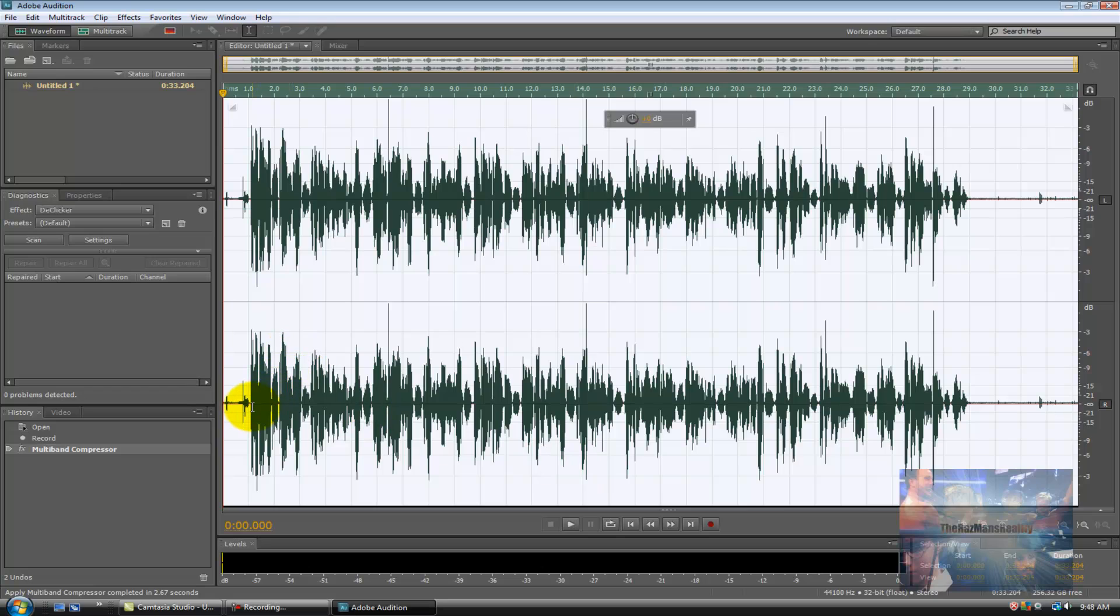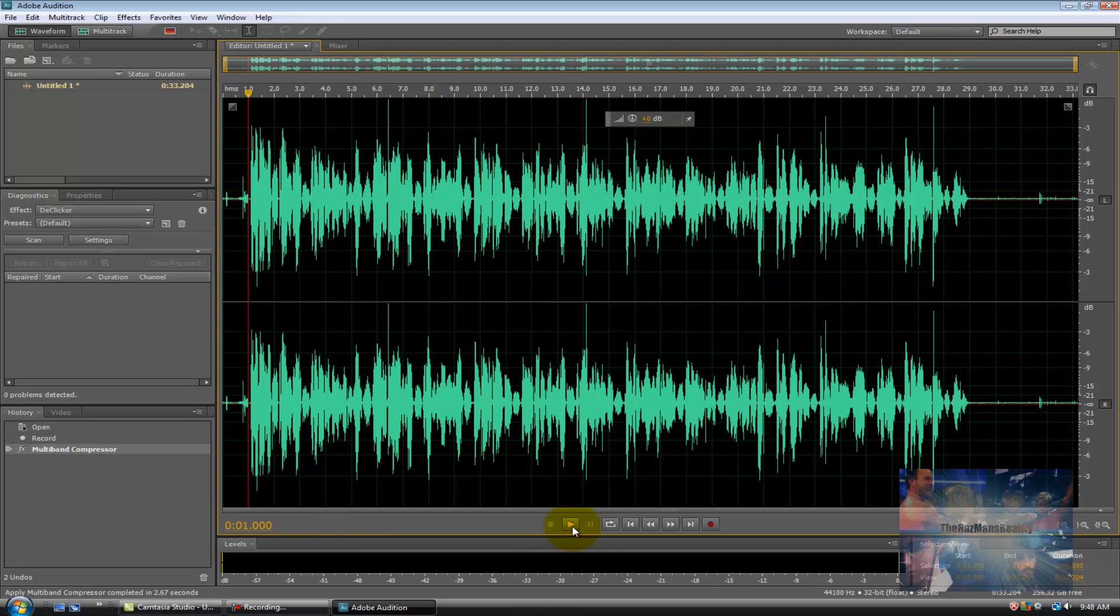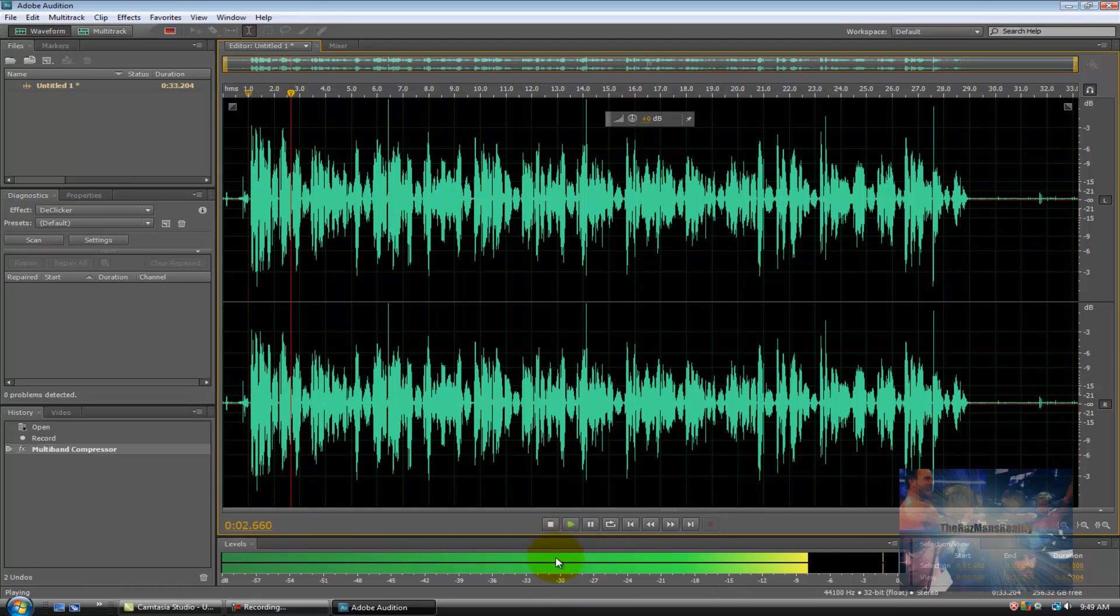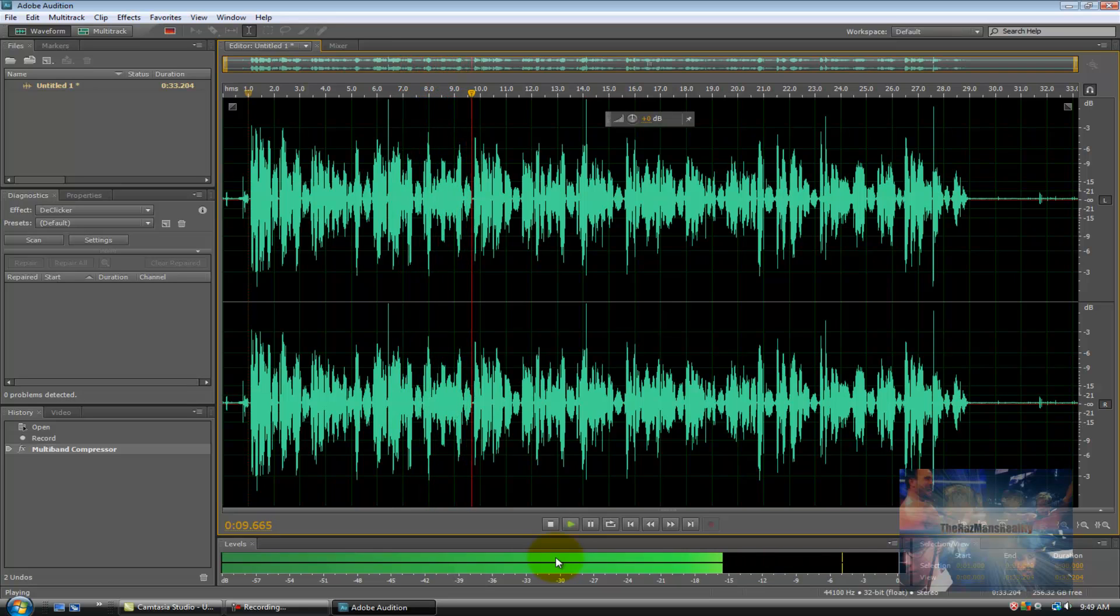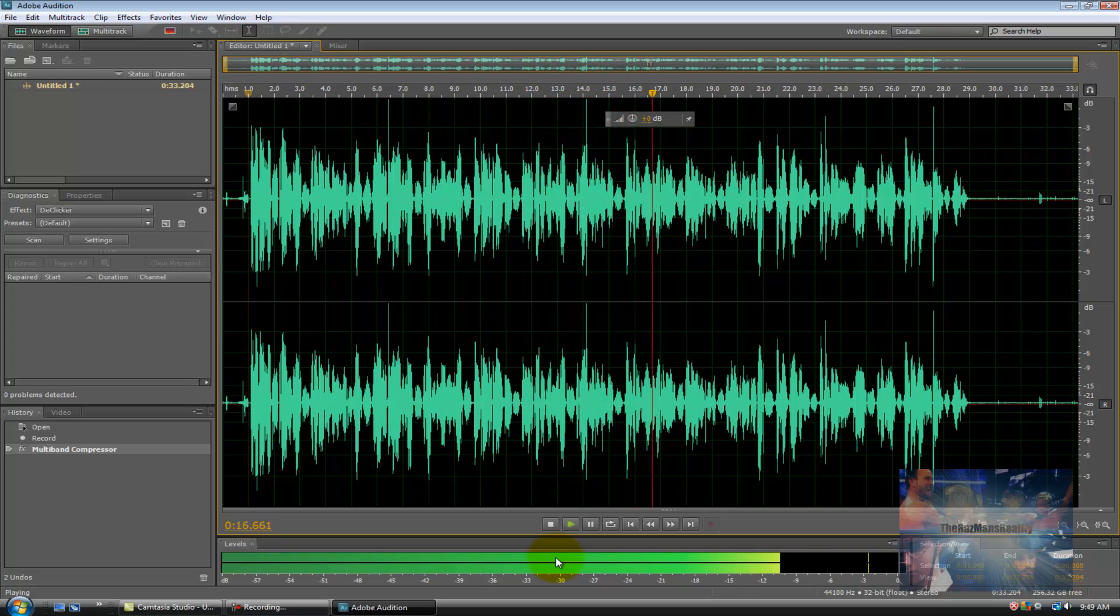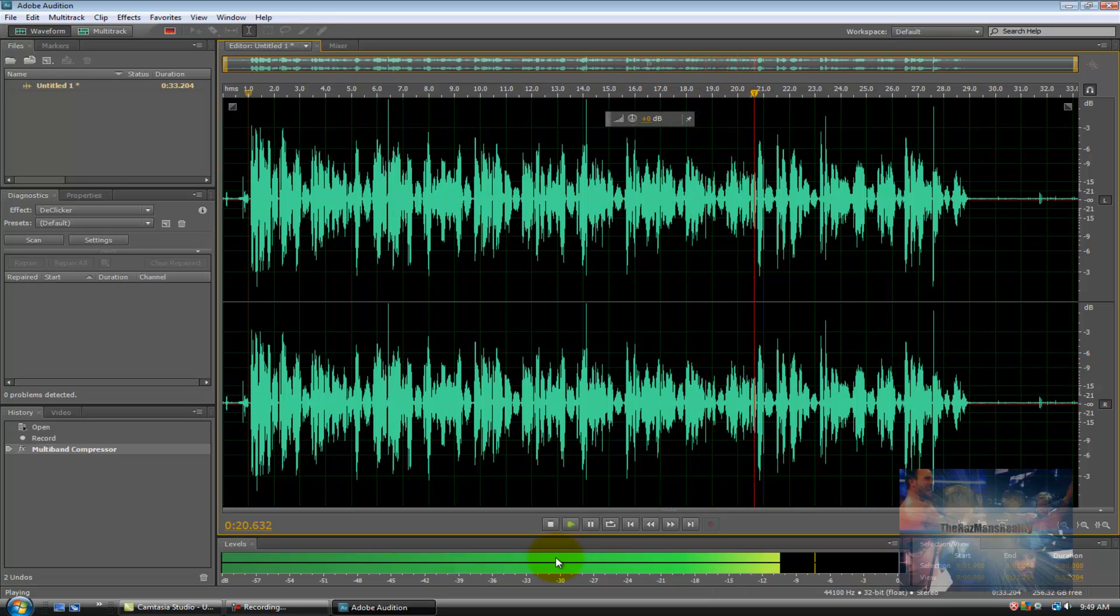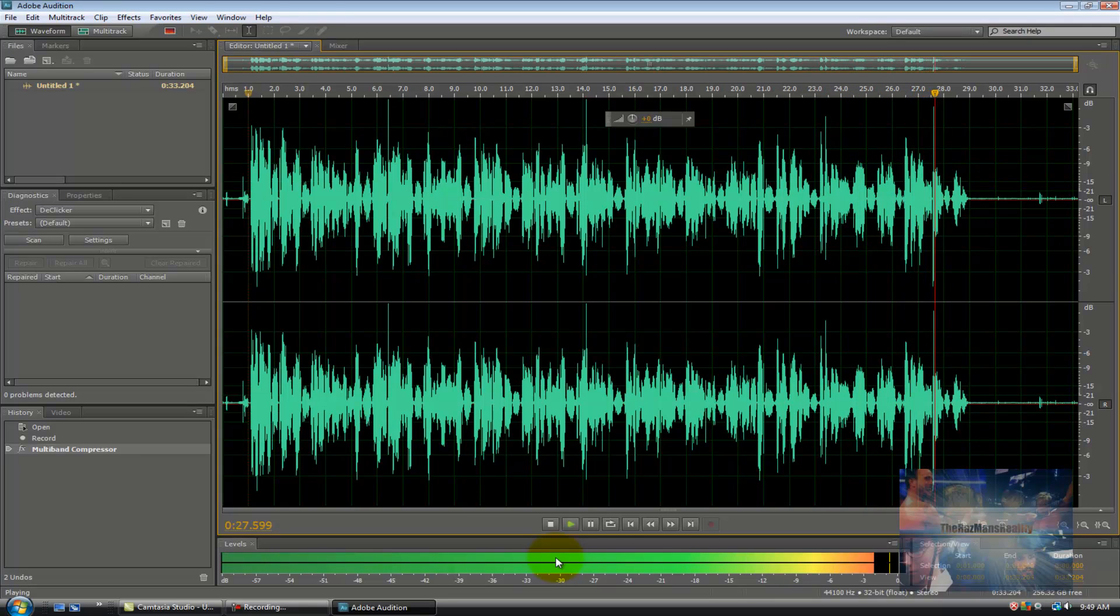And now I'll demonstrate the improvement in sound quality for you.